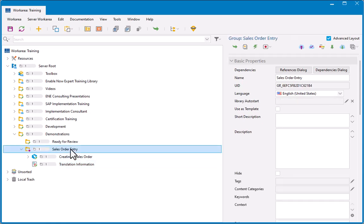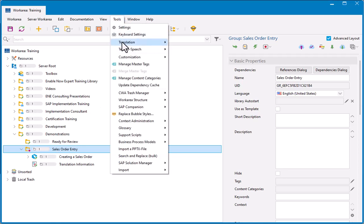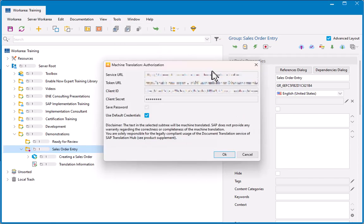So now I'm ready to translate this content. So I'm going to select this group again, and go to Tools, Translation, Machine Translation. And that comes up with a dialog box that wants me to enter my credentials for the translation. Now, when this functionality was first released, it was basically a paid service. You needed a subscription to SAP Translation Hub.